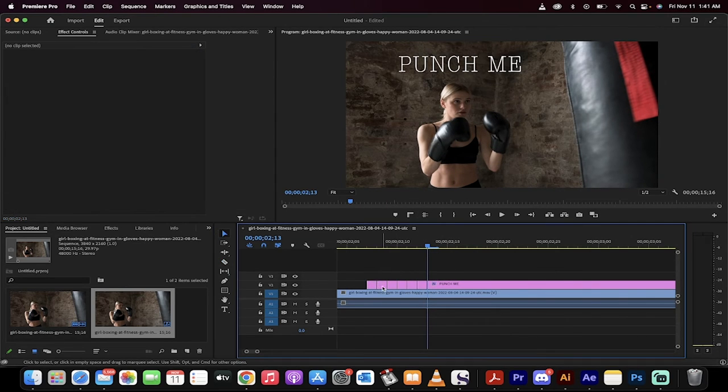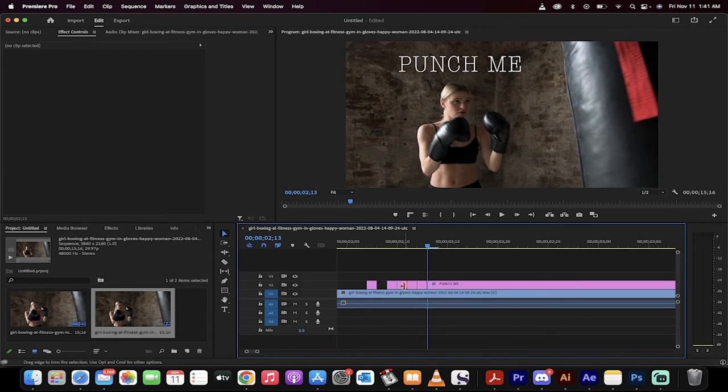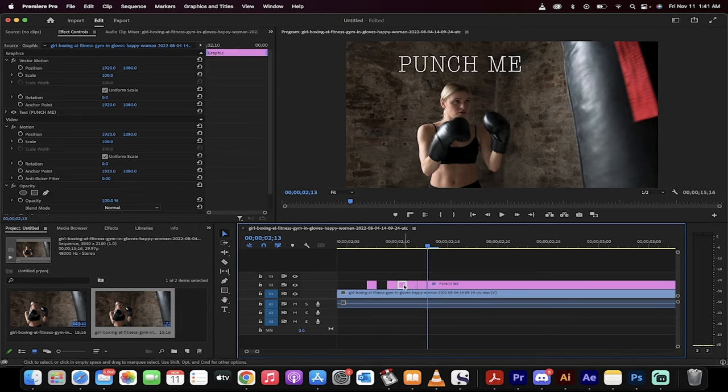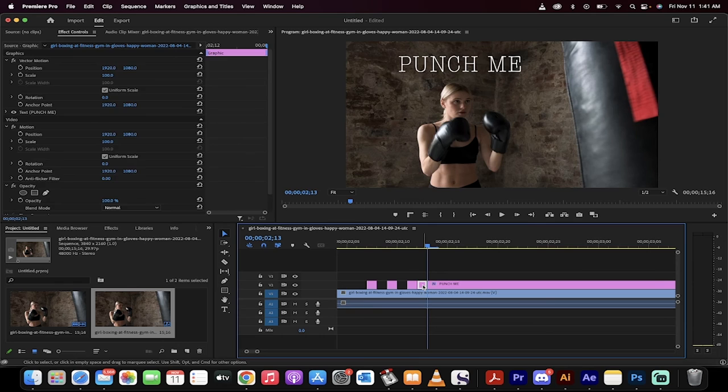Now I'm going to go ahead and remove the second frame, the fourth frame. Click on it, remove it. I'm going to remove the sixth frame.